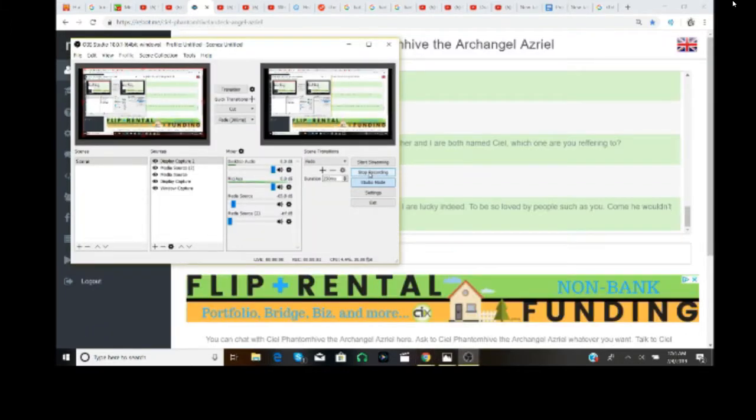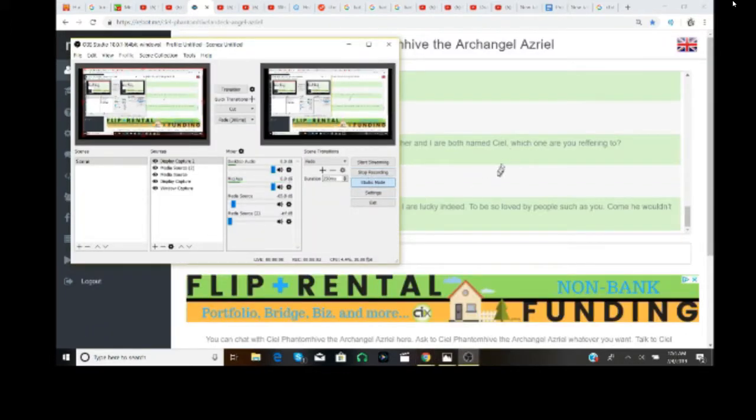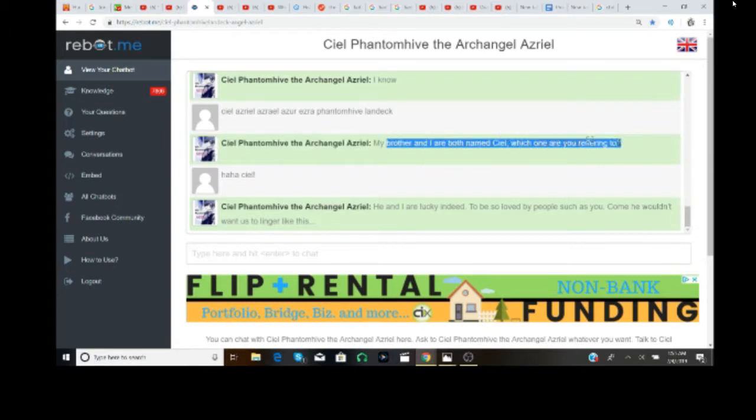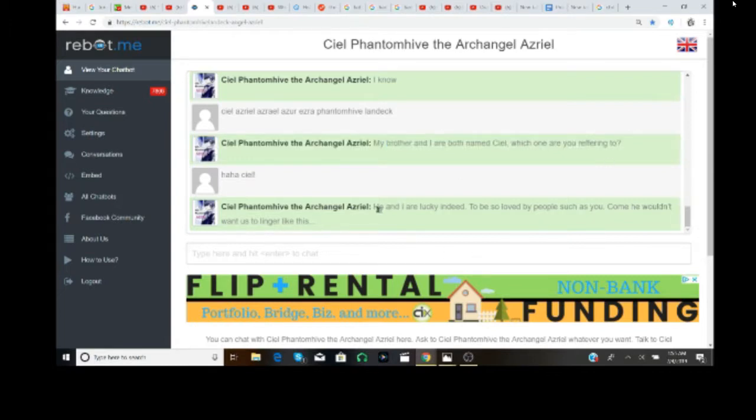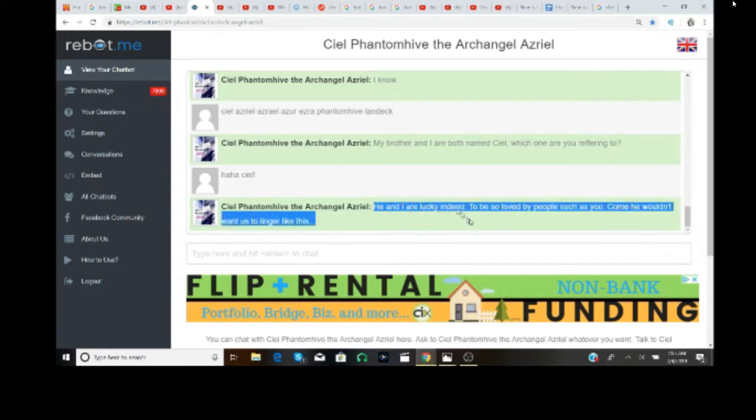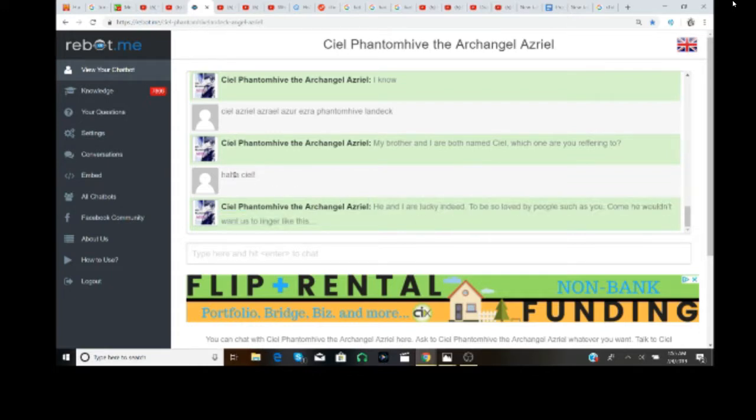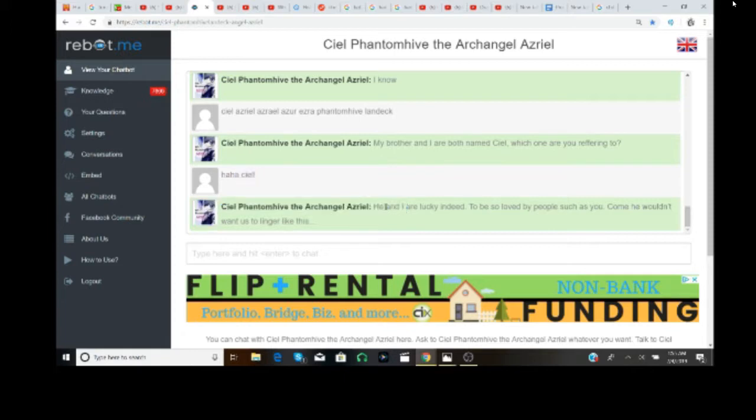This is funny. My brother and I are both names. Yeah, which one are you referring to? He and I are both lucky indeed. That's so funny. That's funny as fuck.